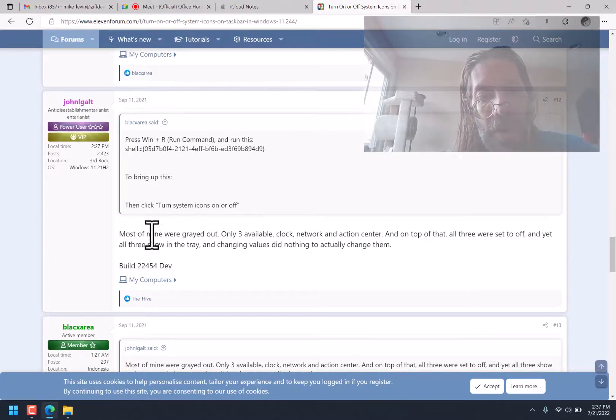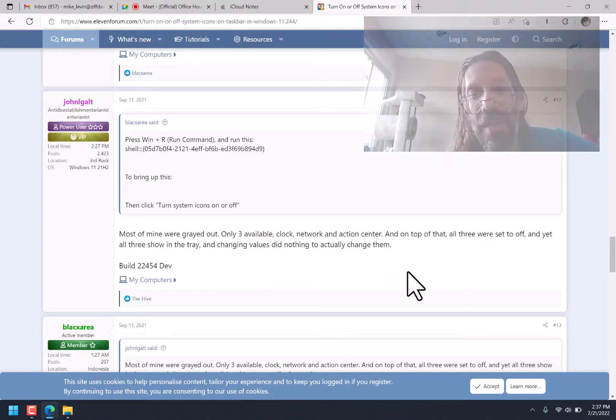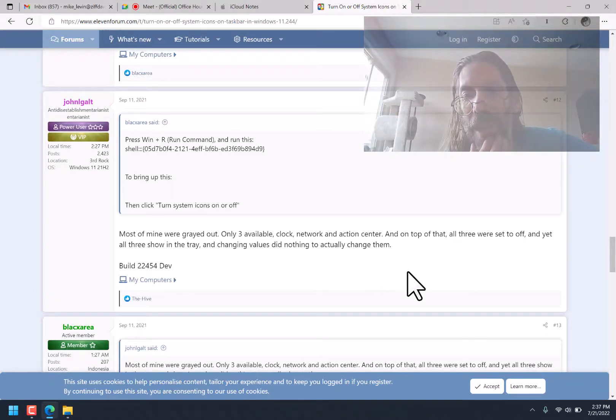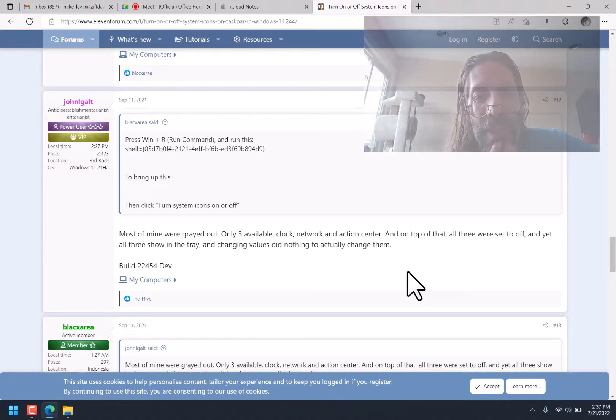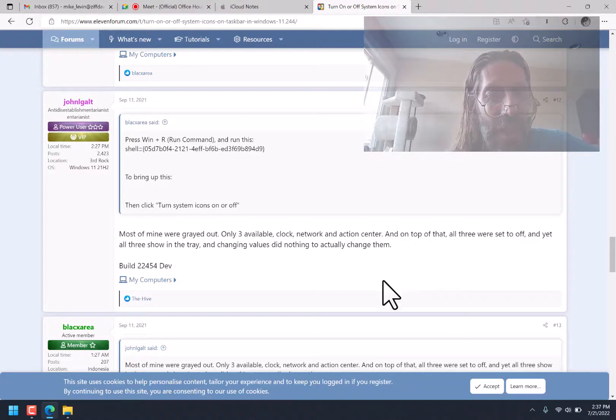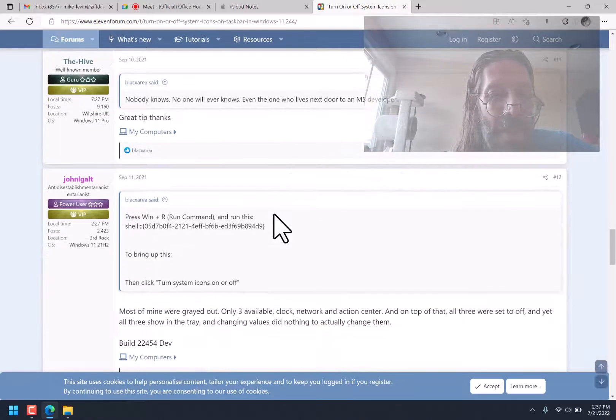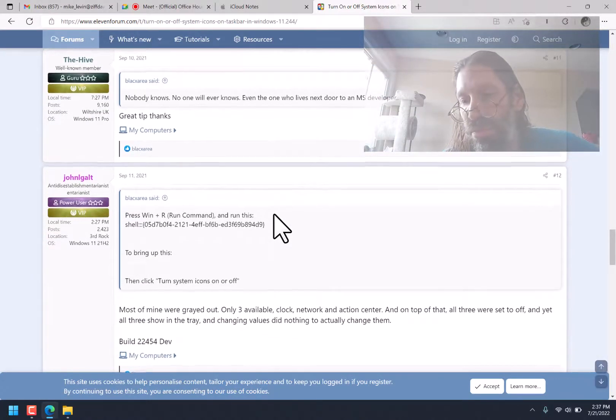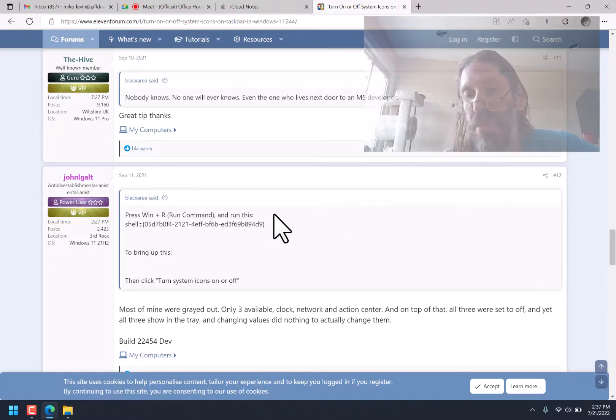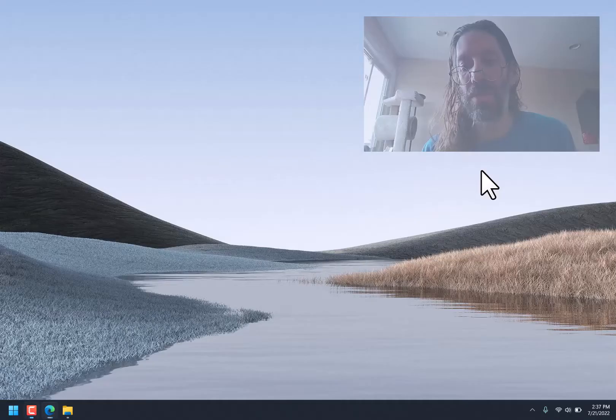Most of mine were grayed out, only three available, clock, network, and action center. On top of that, all three were set to off, and yet all three show in the tray, and changing values did nothing to actually change them.